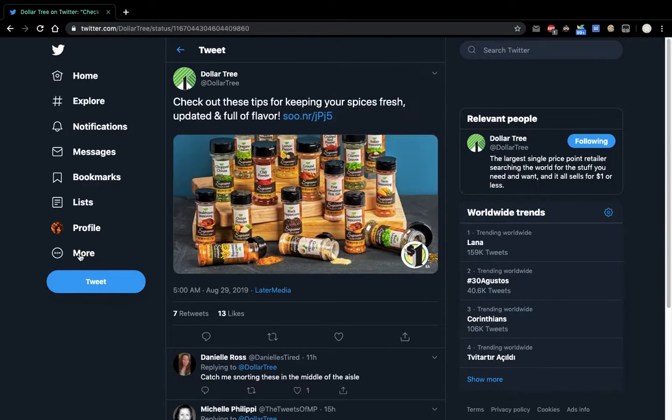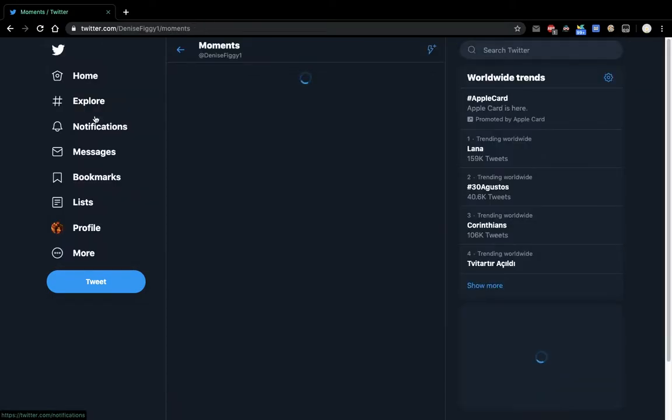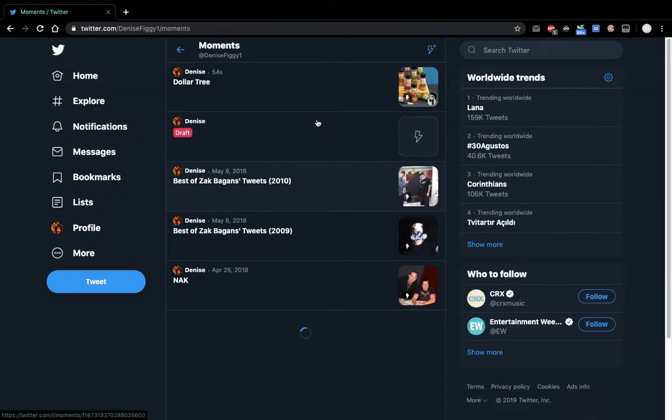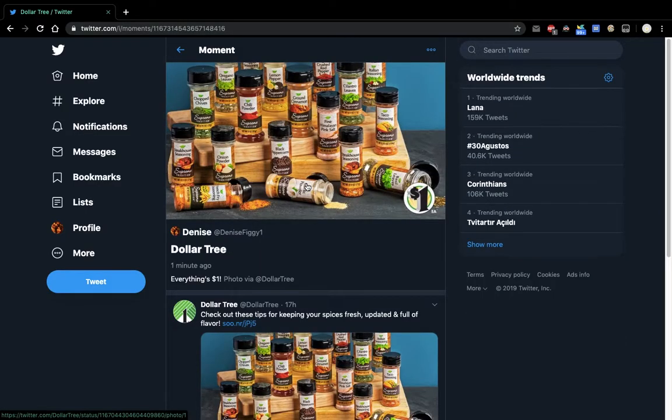So instead of the option not being there, I had to go to Moments and do all this. So that is how you create a moment.